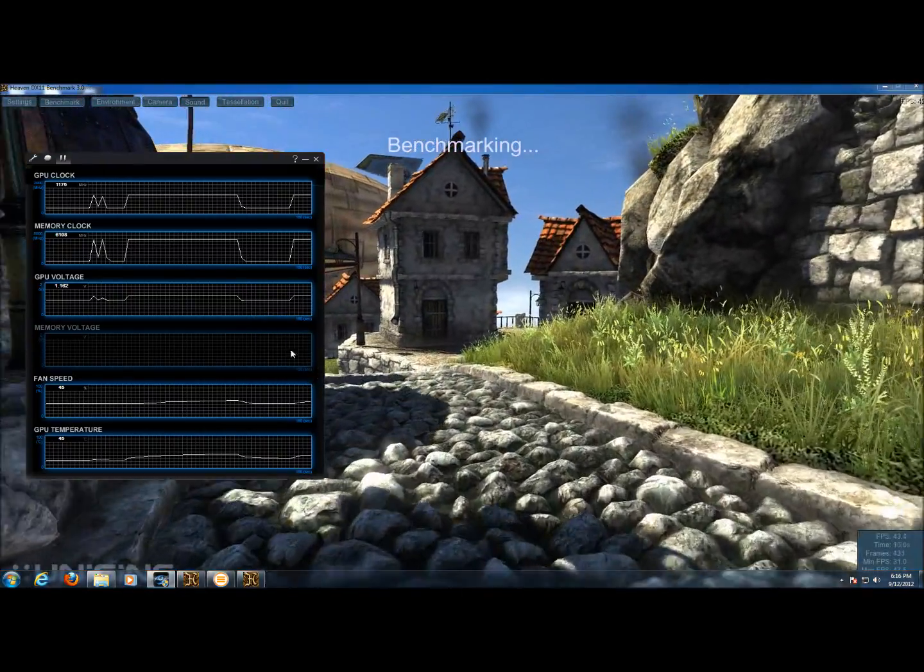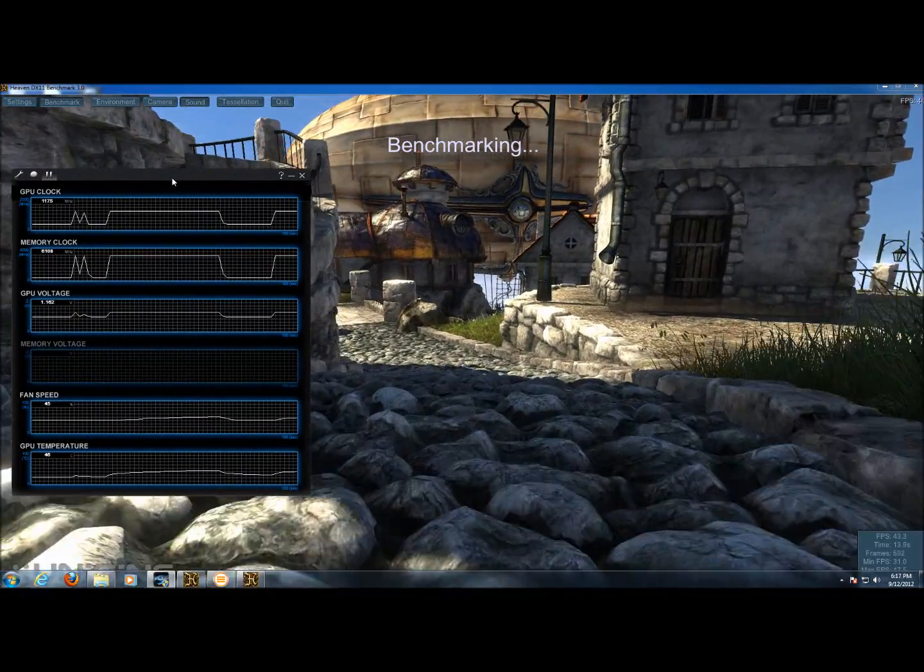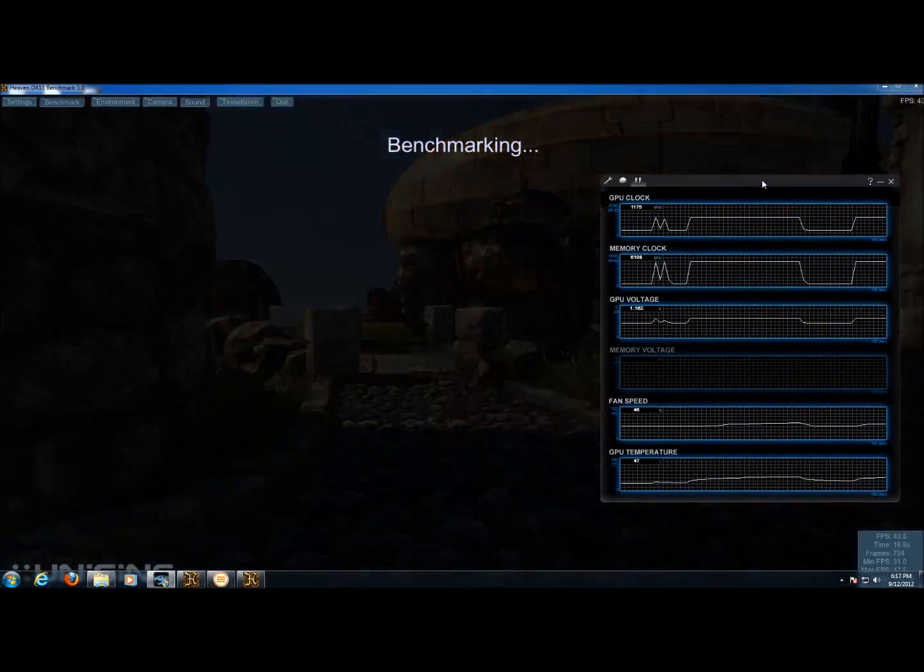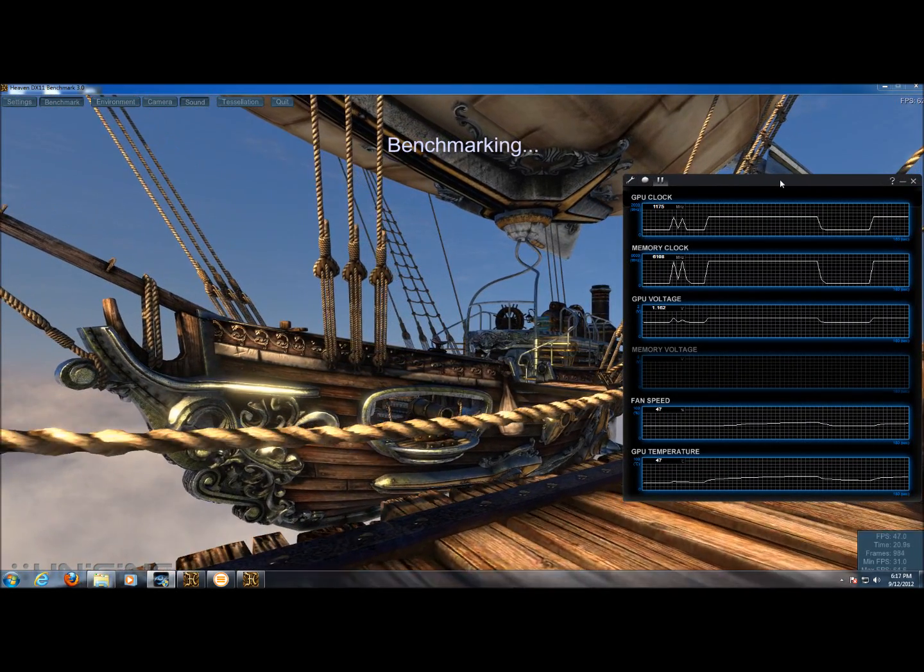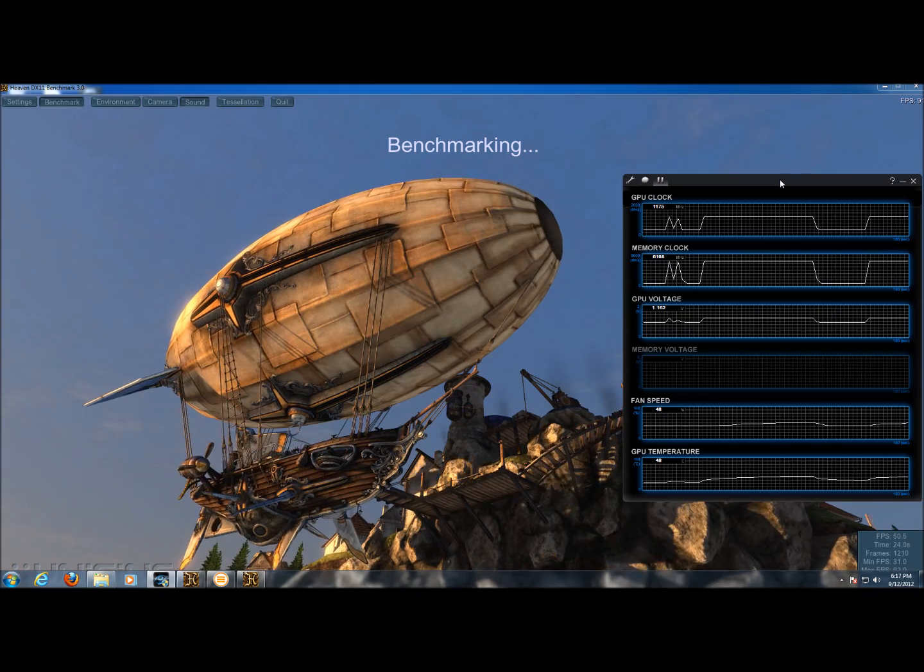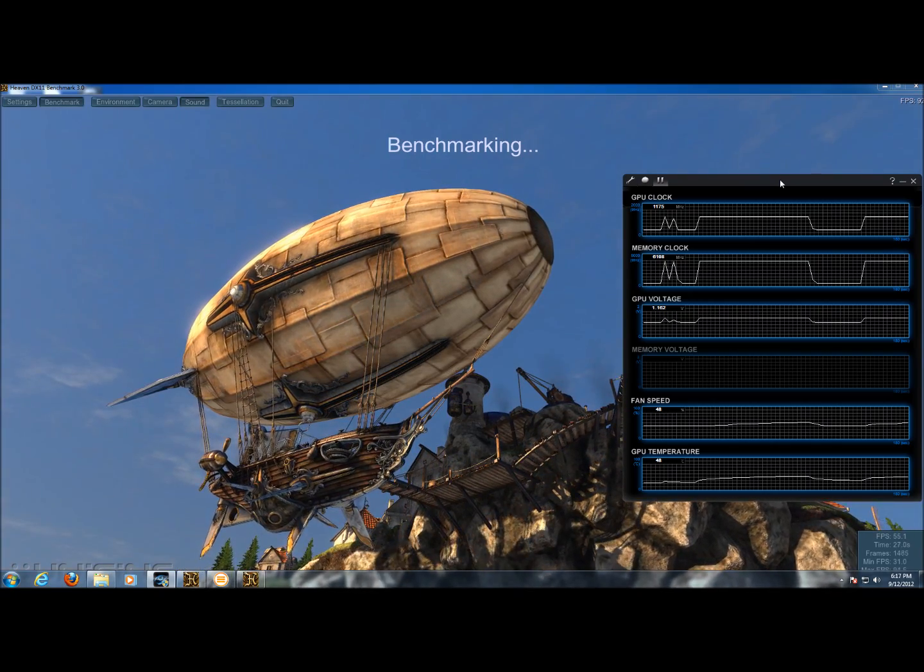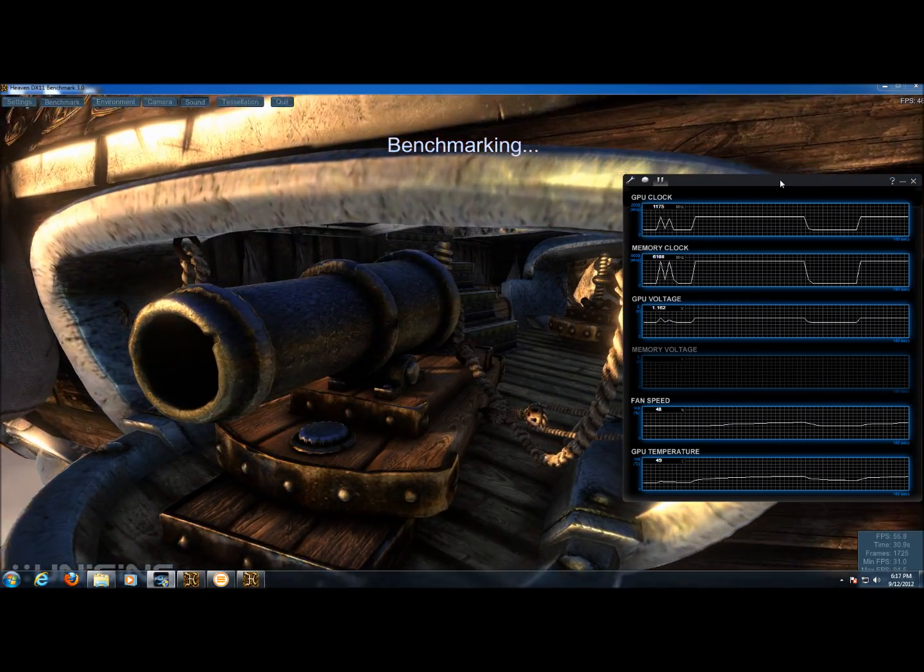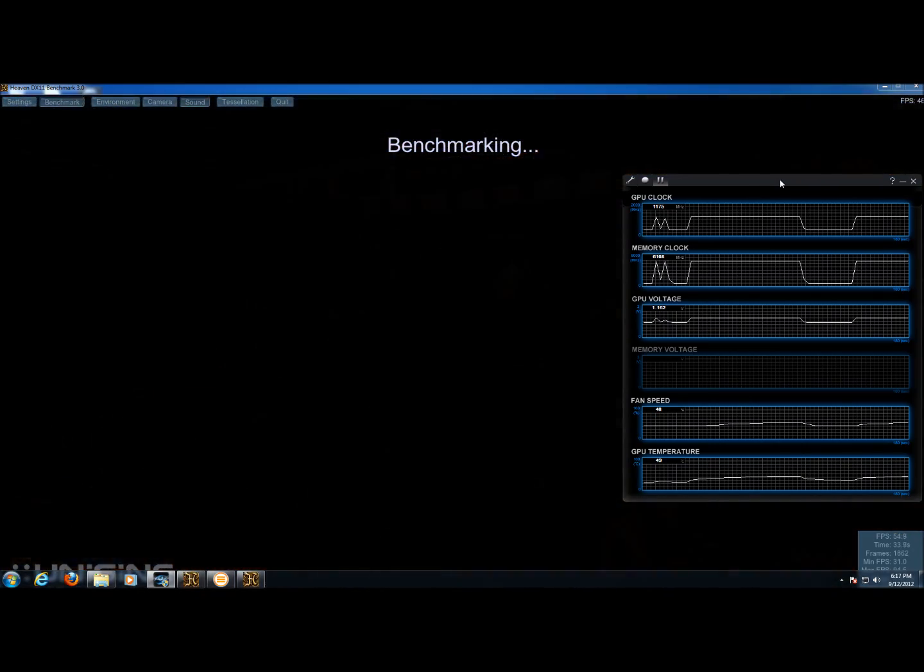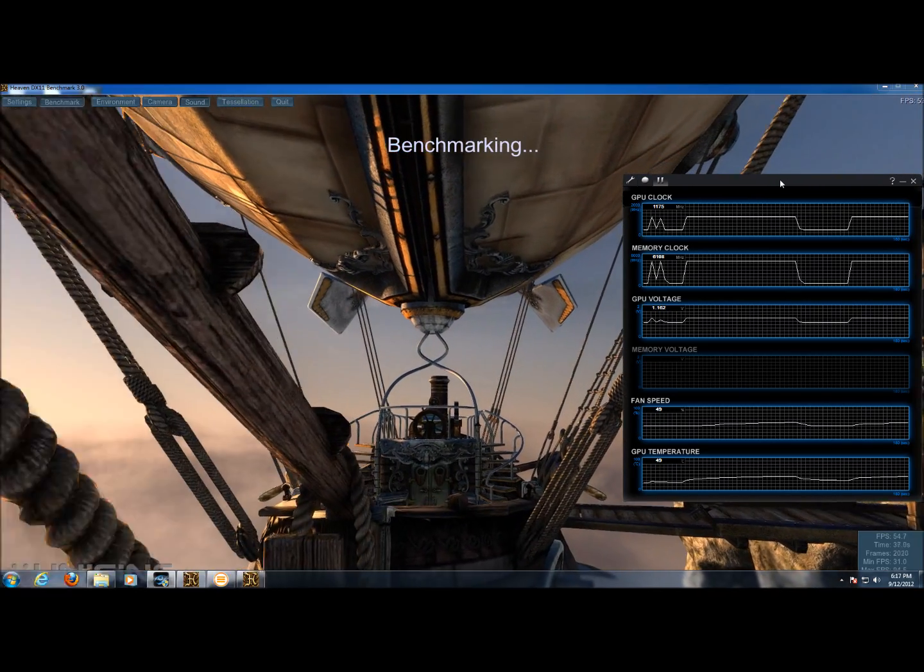Let's start the benchmark. Bring up the graphs so you can see our GPU clock again is topped out at 1175 megahertz, and the memory clock up to 6108 megahertz. Now, if you can get through Unigine, typically your overclock is fairly stable.